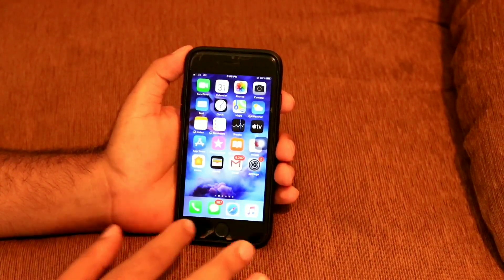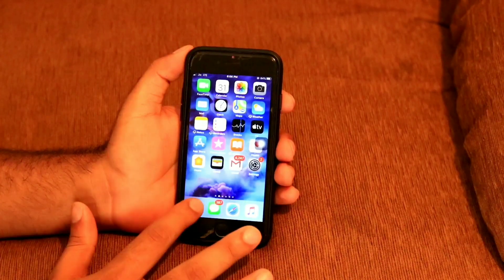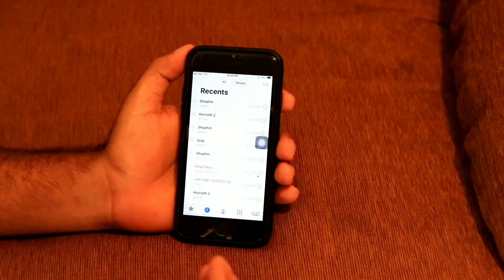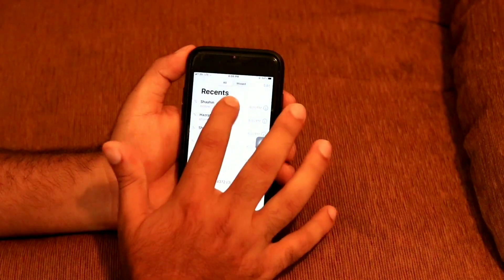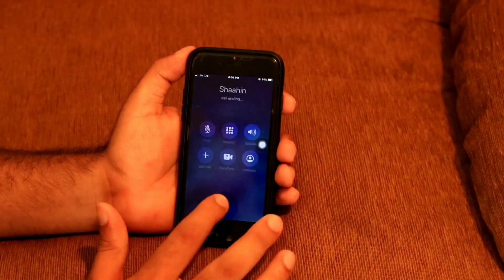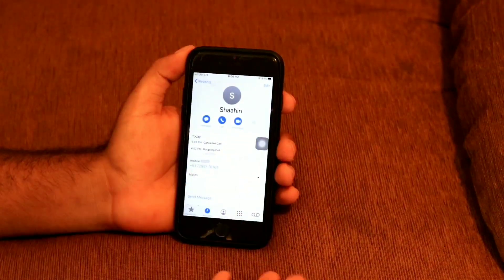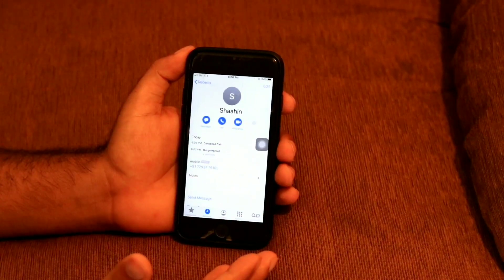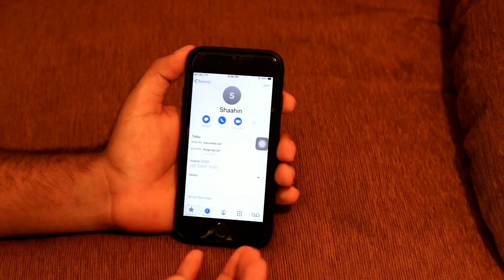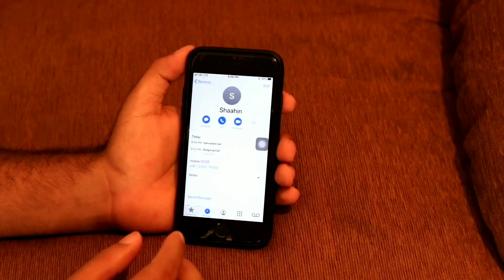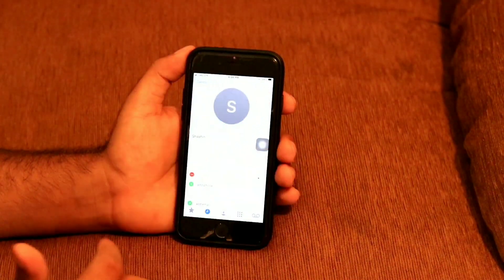In order to do that, all you have to do is select the particular person to whom you want to add the Animoji or Memoji. For example, let me take mine. I have taken my contact here. What you have to do is press at the top right, which is the Edit option.